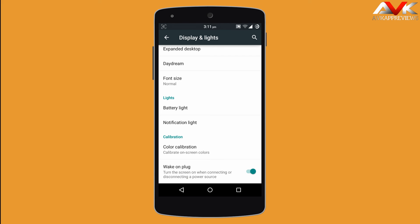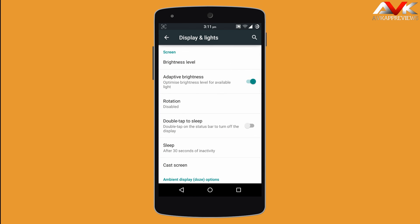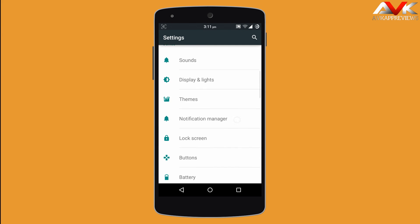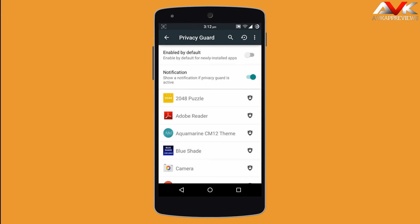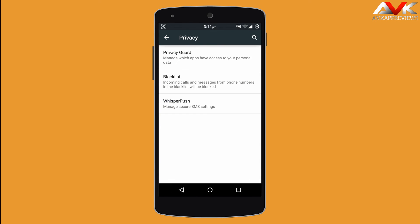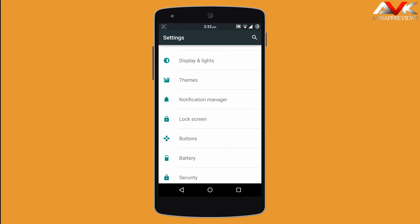You can customize the lights for your battery and notifications. This ROM also provides privacy settings, so you can enable privacy guard for a specific app, add unwanted numbers to a blacklist, and there is also a wipe push option. Since this ROM is based on CM12, it includes a theme engine so you can customize the ROM using themes.